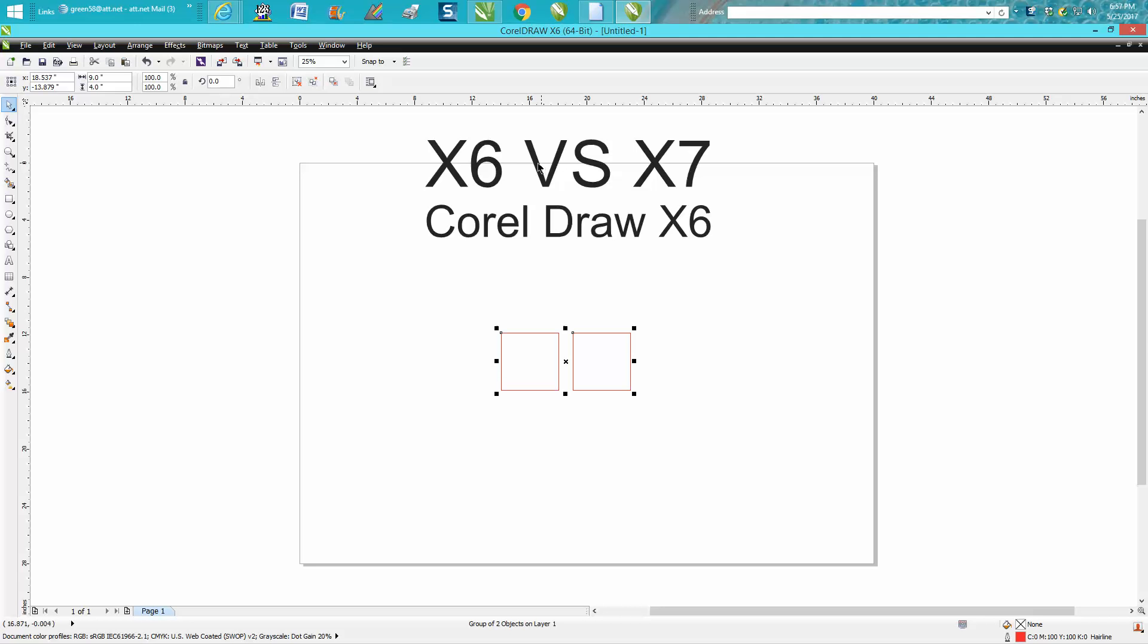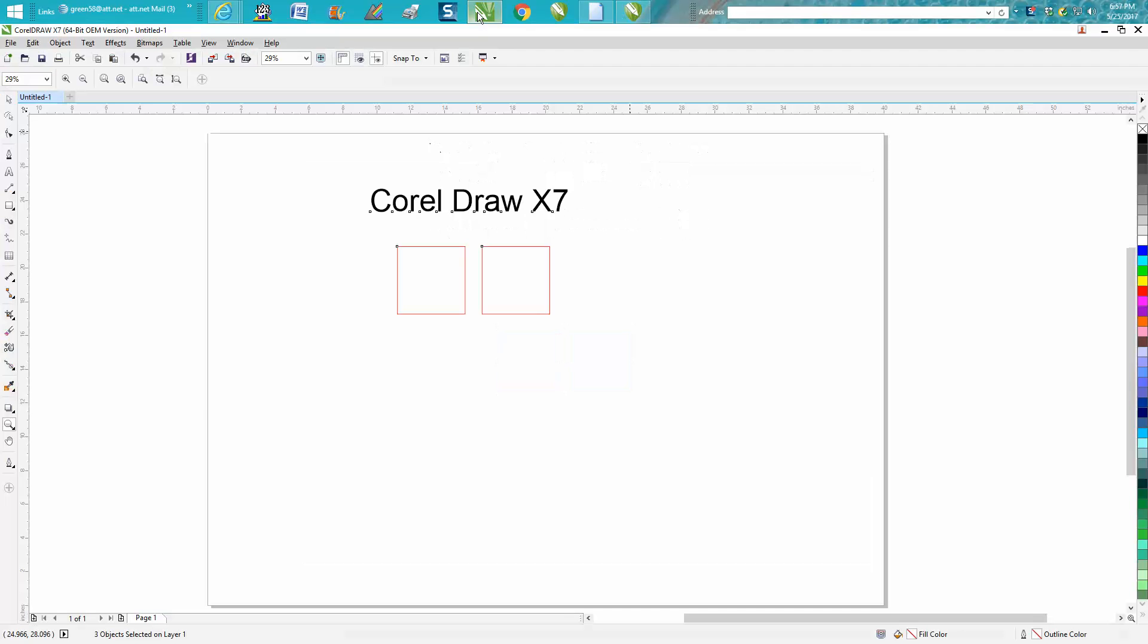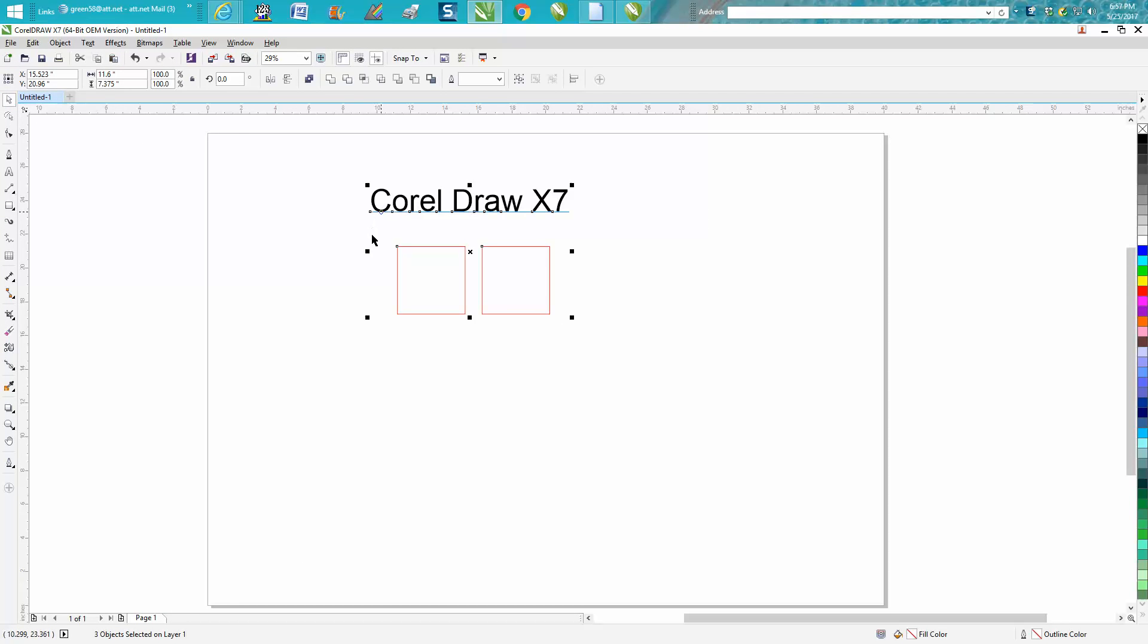Well, this is the difference between X6, which I'm using right now, and X7. So if we go to X7 and you lasso these two boxes, there's no arrange.